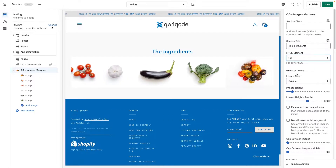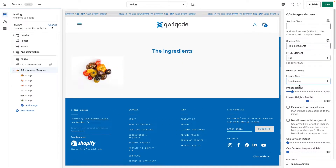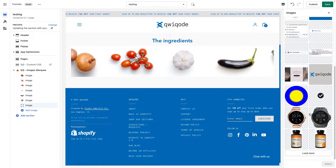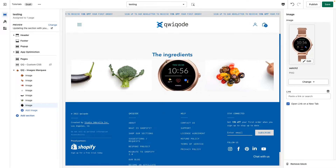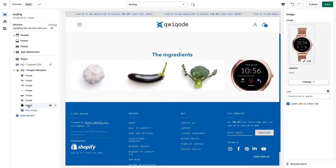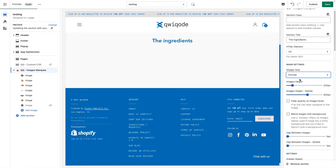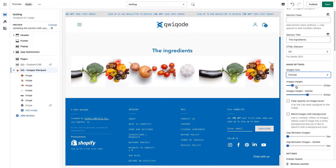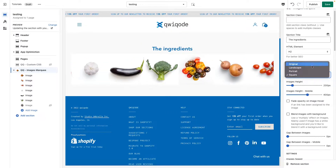Moving on, we have different image settings. We can choose Original, which keeps the original dimensions, or Landscape, which crops all images to the same landscape height. We also have Portrait, where images are cropped more tightly together. And Square crops them into square format. In this case, I think we'll keep it on Original.